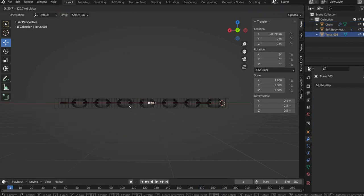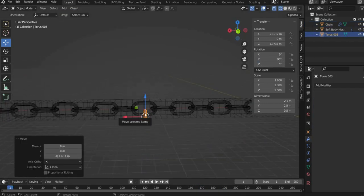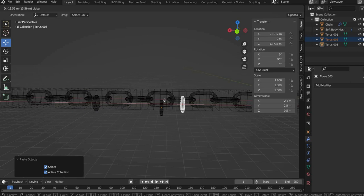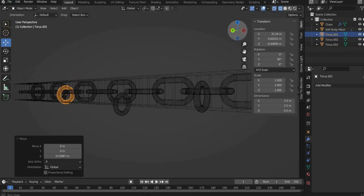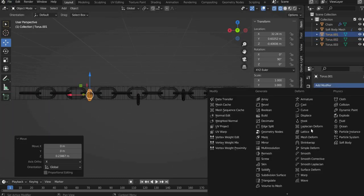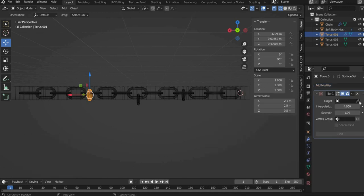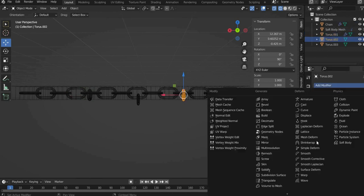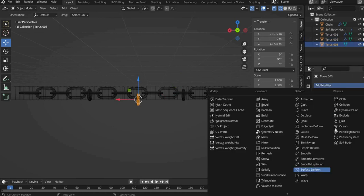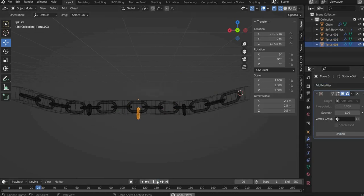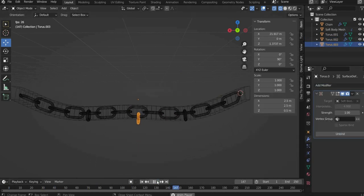Now we insert three torus. We position them in the places where we want the font and the two clouds to hang. After that you select a torus and go to the modifier properties. There you choose surface deform and select the soft body mesh at target and press bind. Repeat this for all rings. If you press play now, the rings will move with the physics.